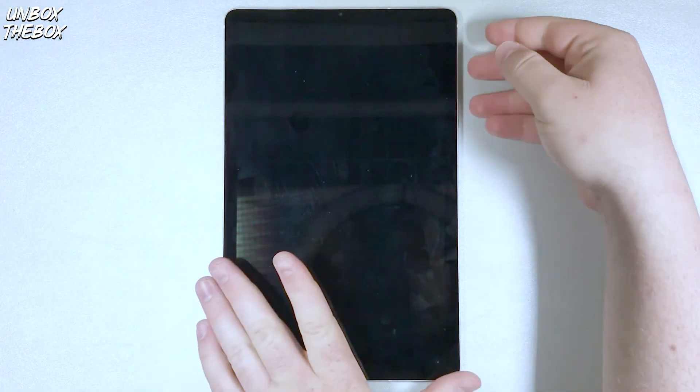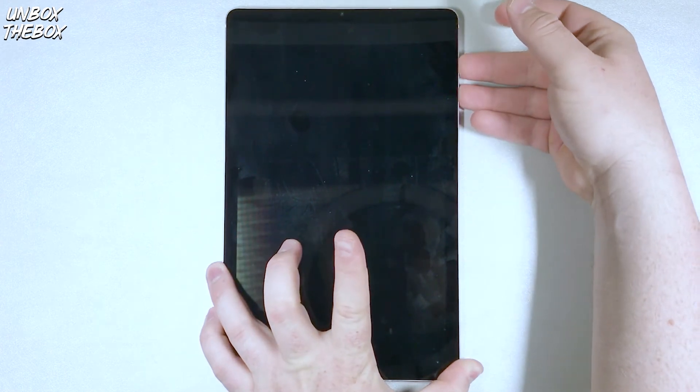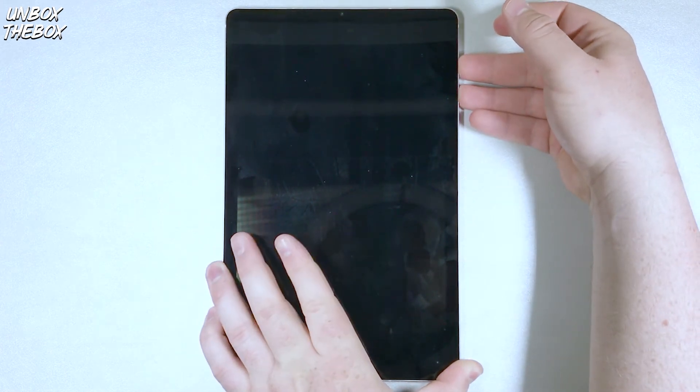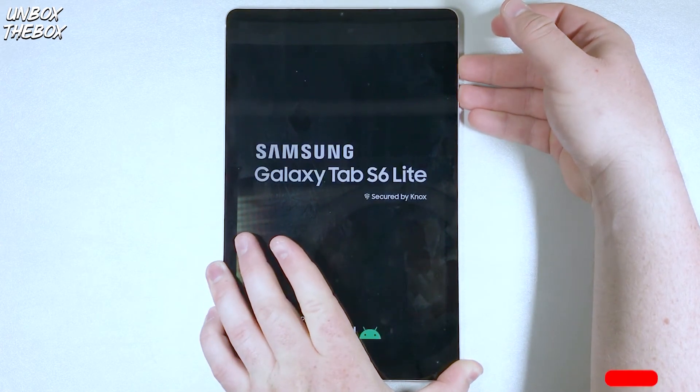Once the tablet is off, click on the lock button and the volume up button, and hold it until you see the recovery mode.